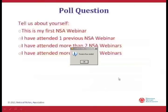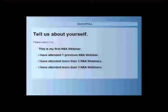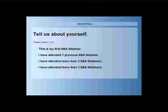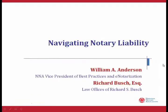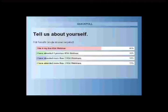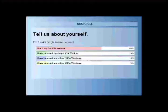Let's go ahead and launch the poll question. Please tell us a little bit about yourself — whether this is your first NNA webinar, whether you've attended one previous, more than two, or more than three NNA webinars. After voting, the results showed that 66% of you are here for the very first time, and we're grateful to have you. We have an equal number who have been with us either one, two, or three times.